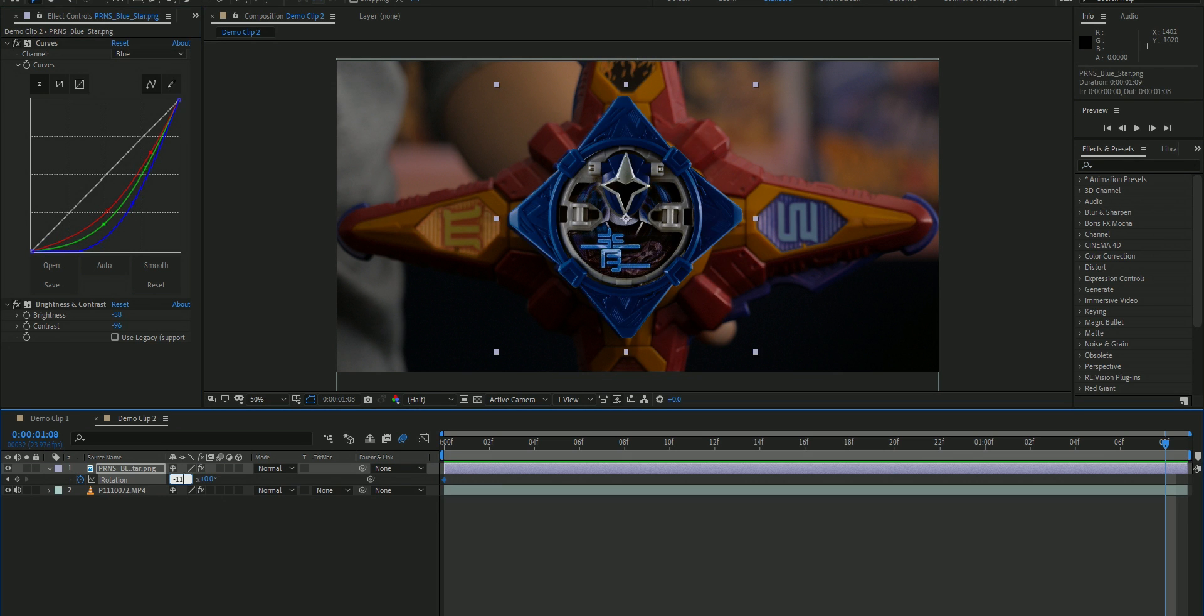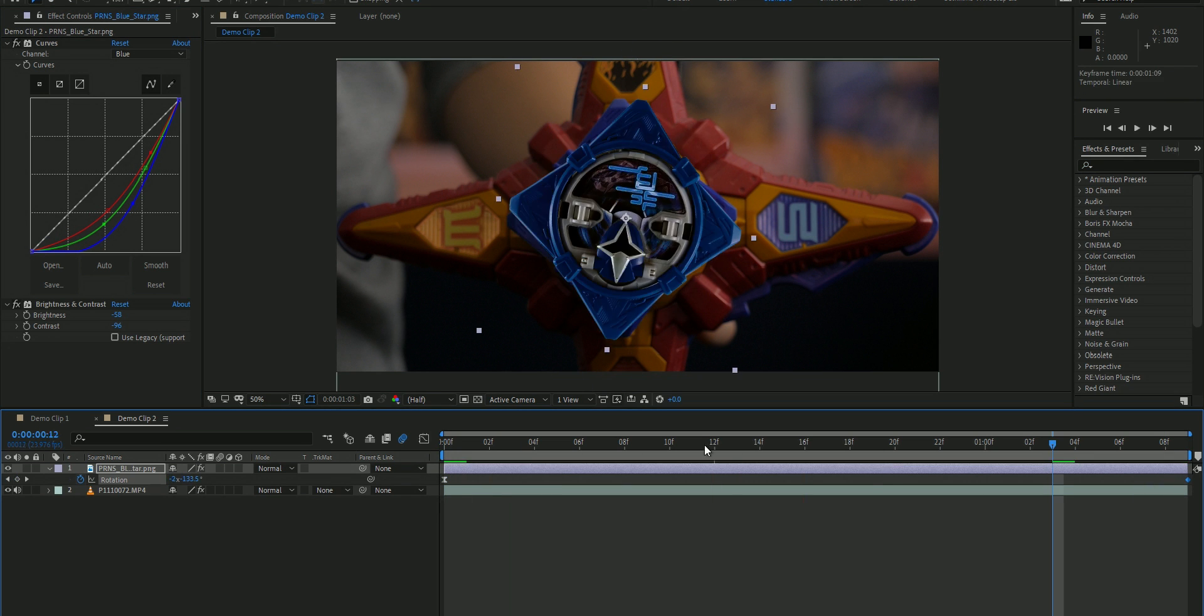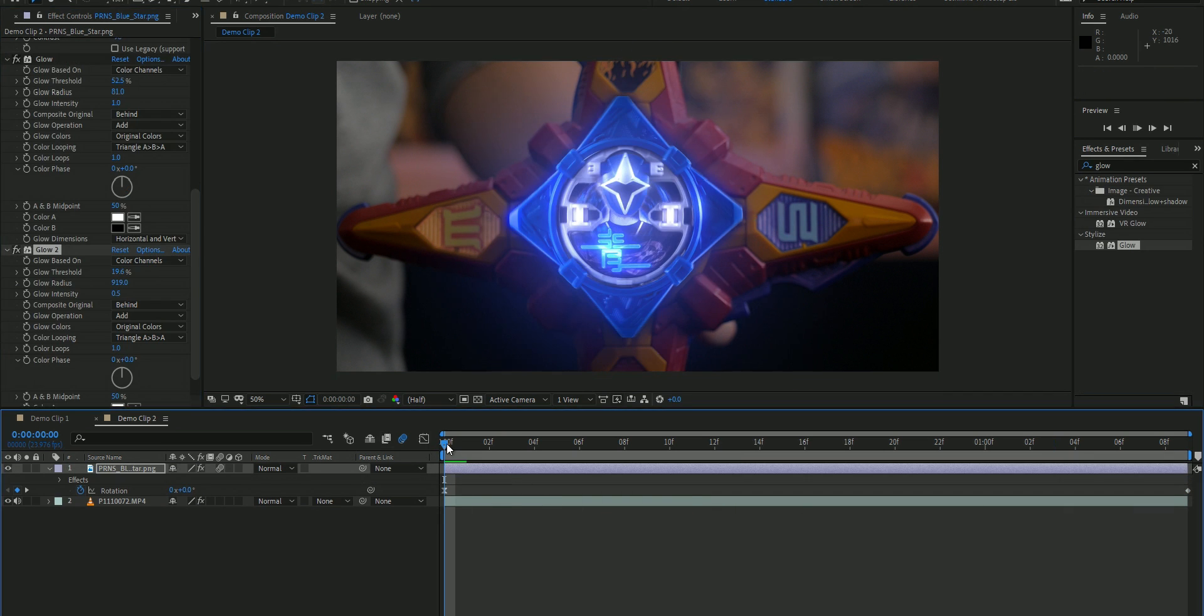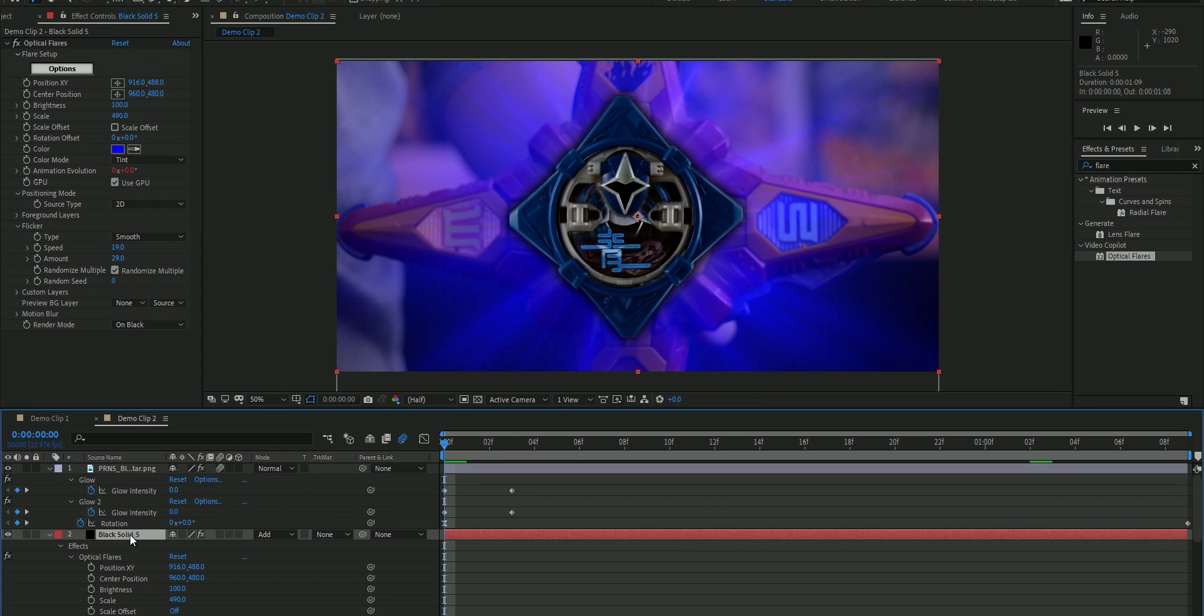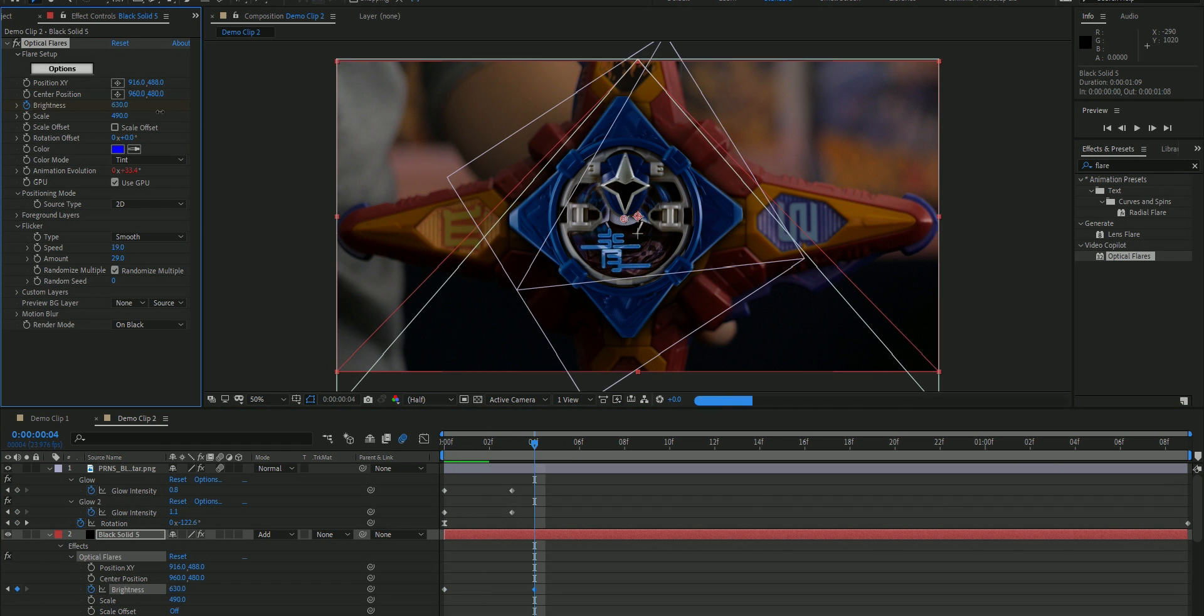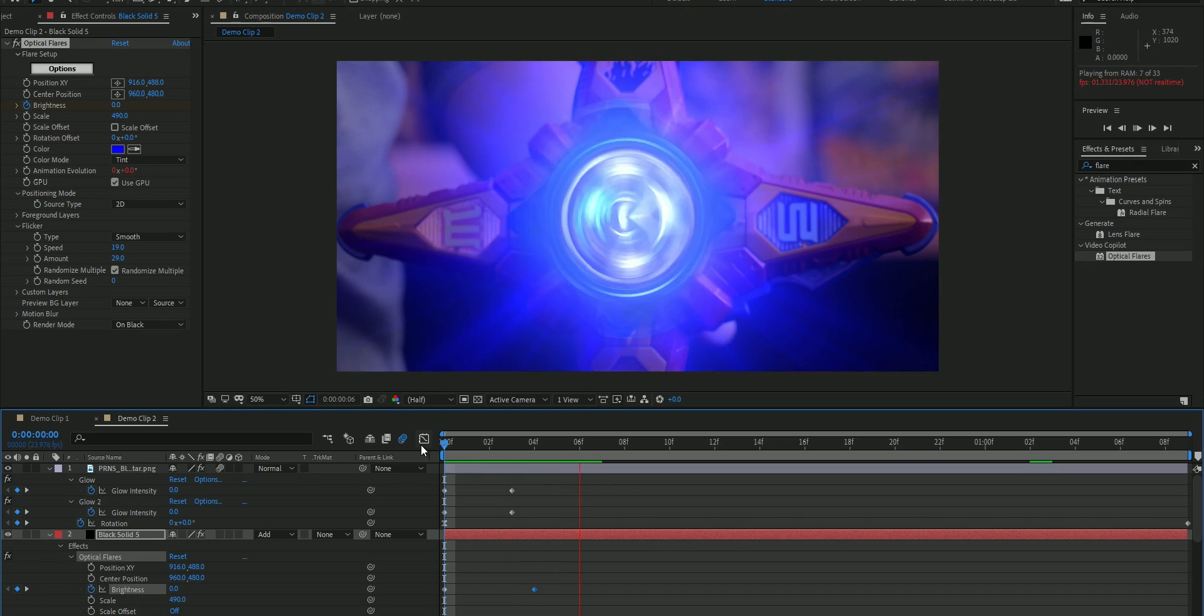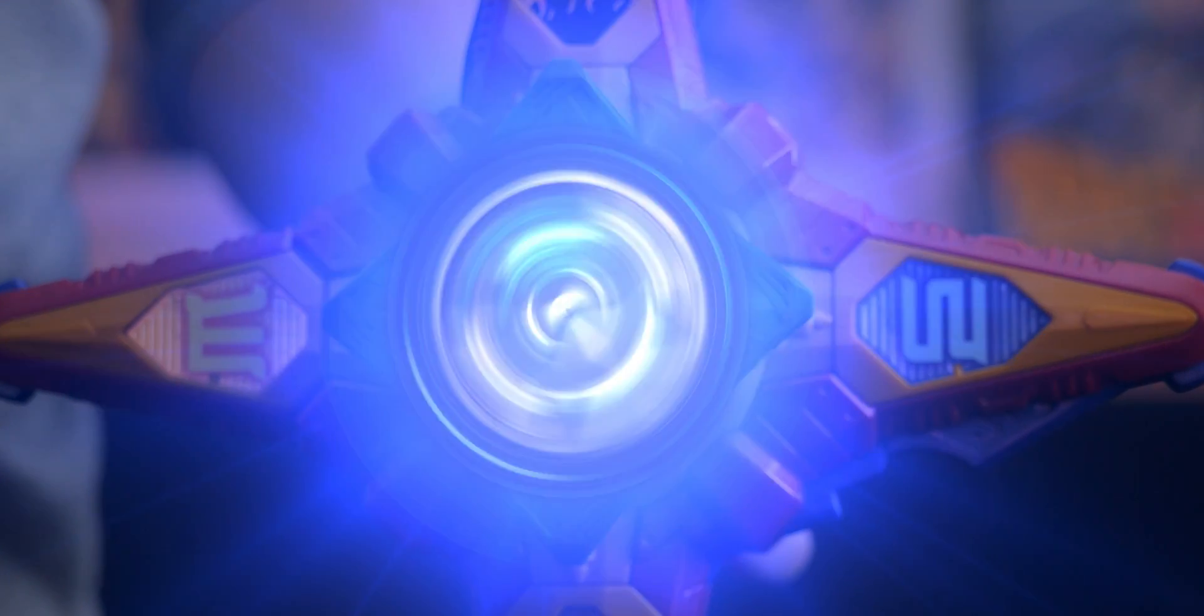Then you're just gonna go down to the rotation and then just spin the crap out of that thing. And then just add on motion blur, add on a glow, and then throw on a lens flare behind it because who cares, why not. And then boom, that's the effect.